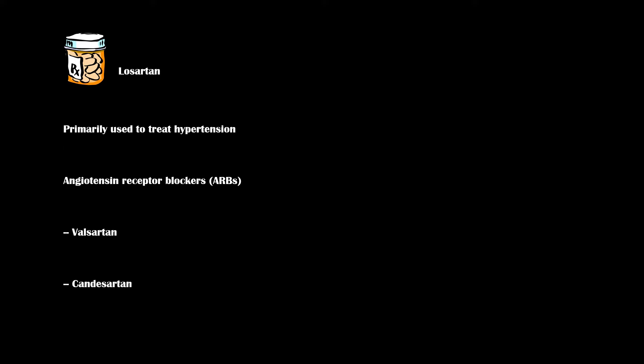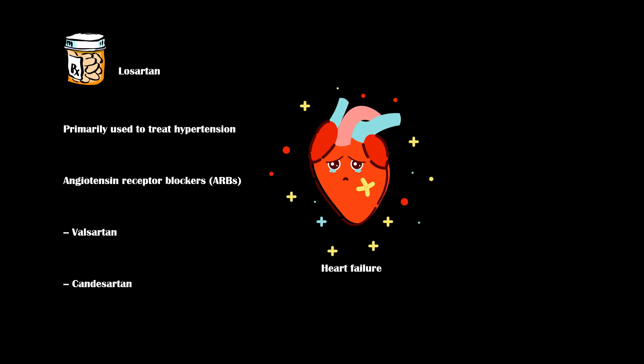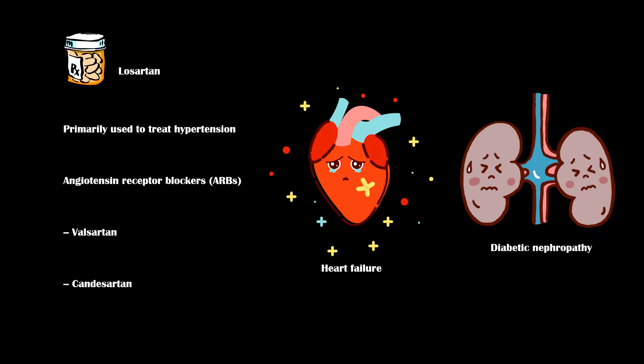In addition to hypertension, losartan is used to treat heart failure and diabetic nephropathy.